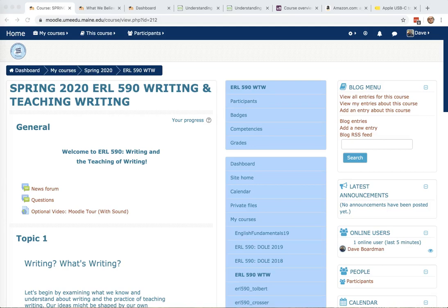Hi, everyone. This is an overview of Moodle for students in spring 2020's ERL 590, Writing and the Teaching of Writing. I'll try to keep this relatively short, so even if you know Moodle already, it might be worth just a quick tour of the platform we'll be using for this course.